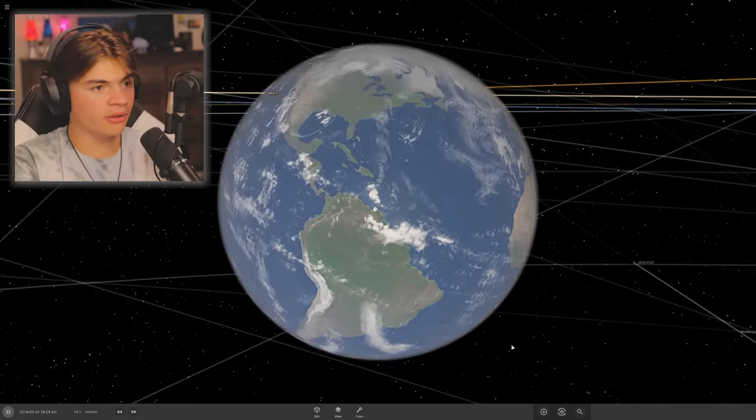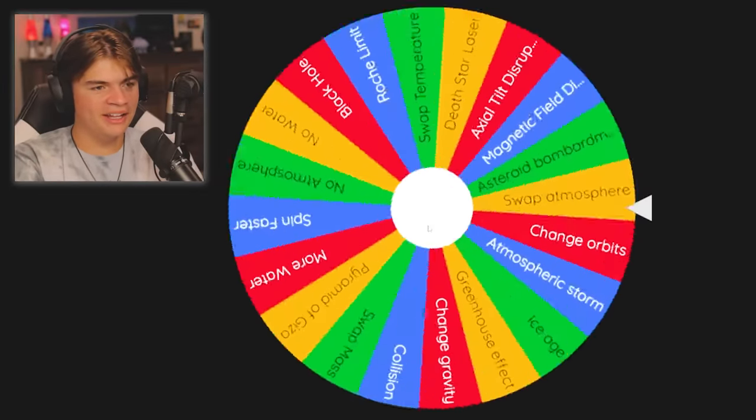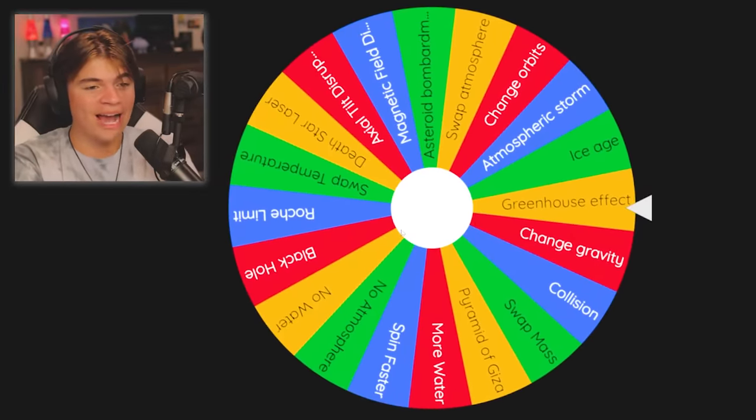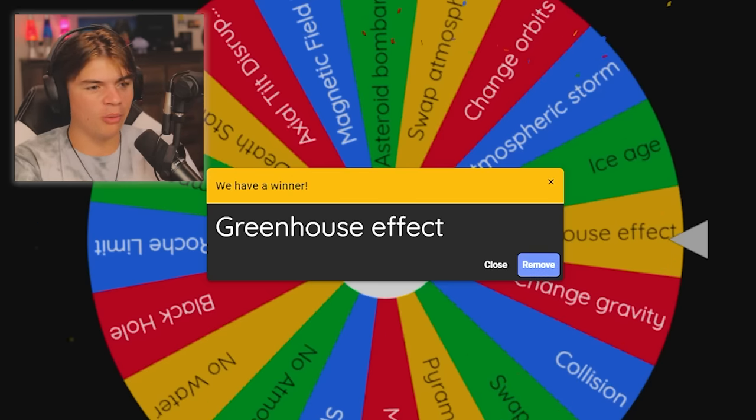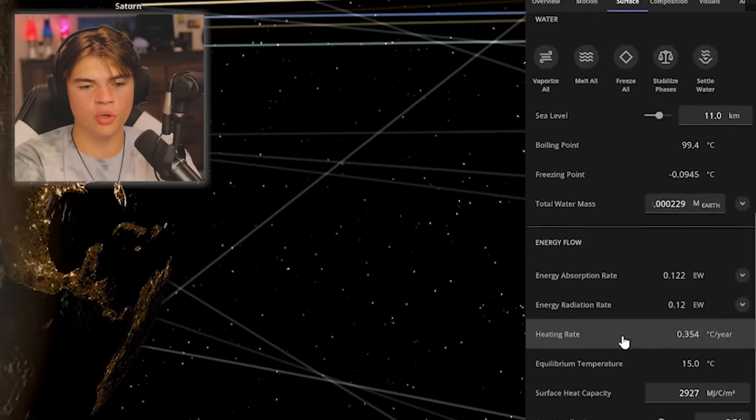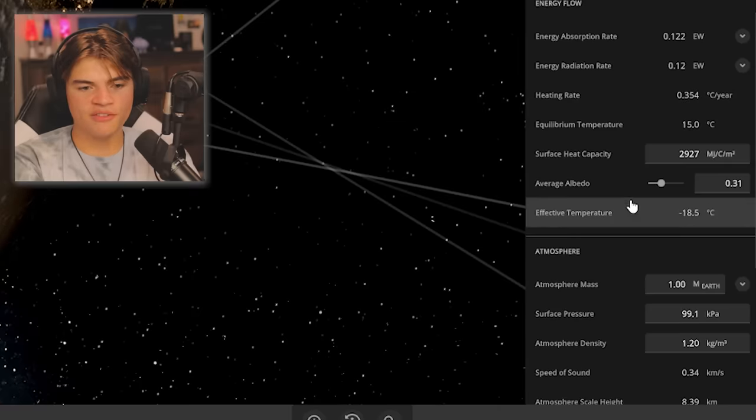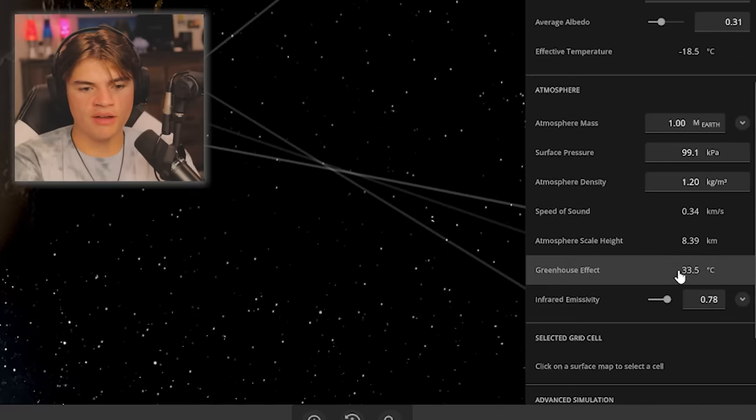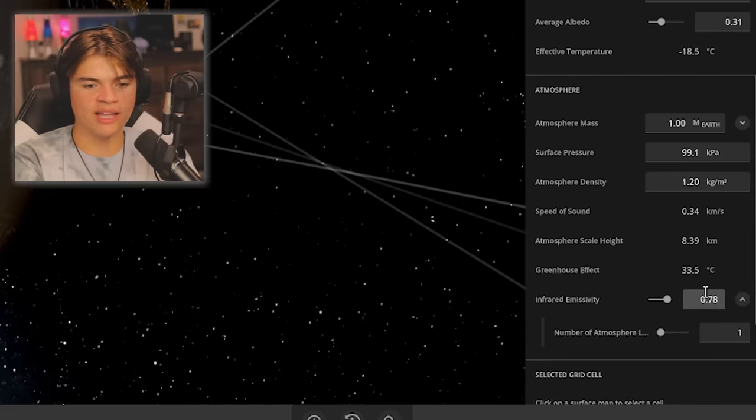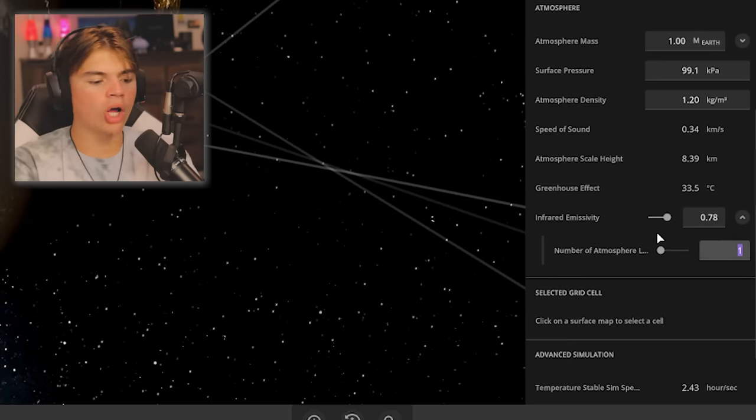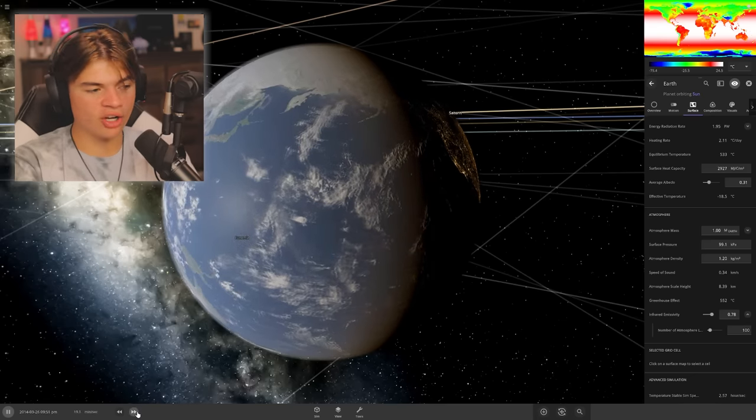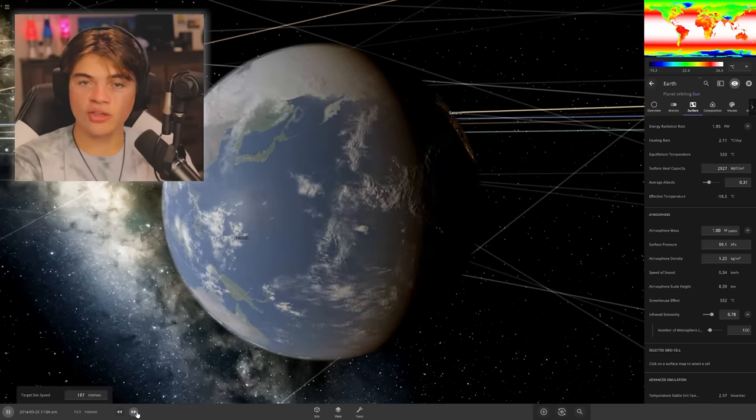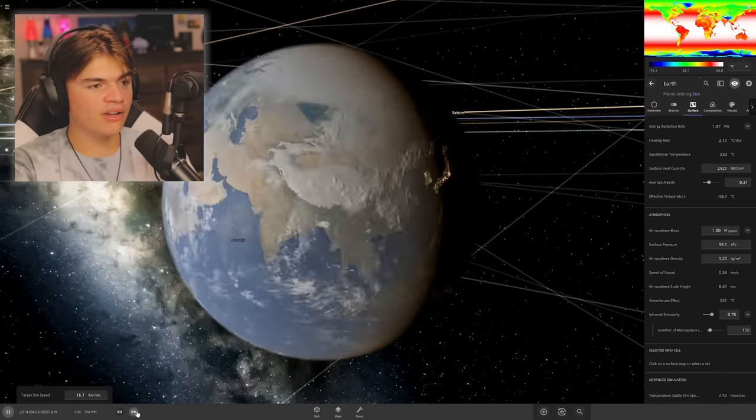Okay, Earth is back for round two. We still got a lot of options on that wheel to go through. Spin again. Greenhouse effect! We're going to essentially make global warming 10 times worse. We're going to go to surface, atmosphere, and change the amount of atmosphere layers from one to a hundred.